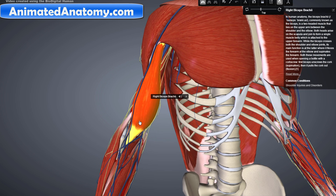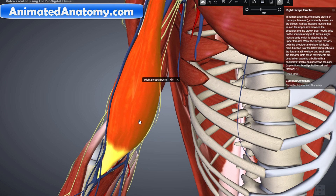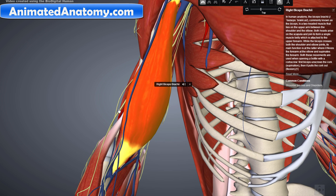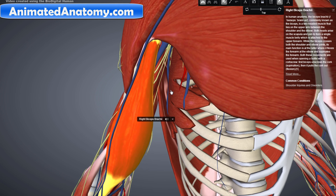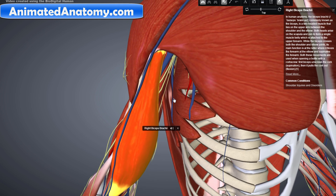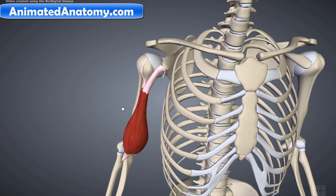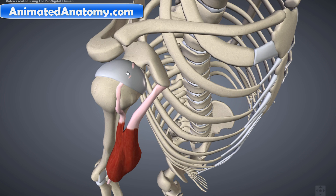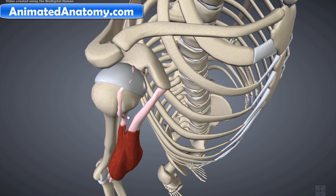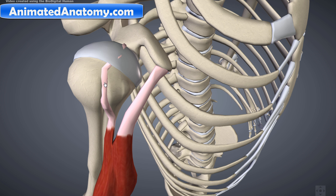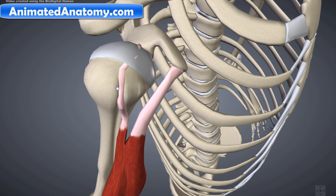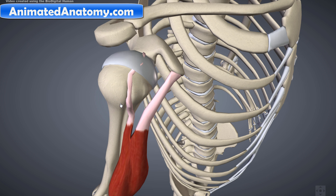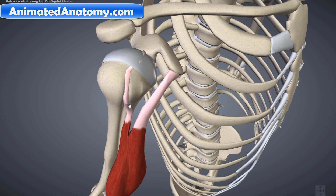This muscle is the biceps brachii. The biceps brachii gets its blood from the brachial artery. The biceps is a two-headed muscle that lies on the upper arm between the shoulder and the elbow. Both heads arise on the scapula. You can see here the long head coming from the scapula. When the humerus is in motion, the tendon of the long head is firmly held in the intertubercular groove by the greater and lesser tubercles and the overlying transverse humeral ligament.